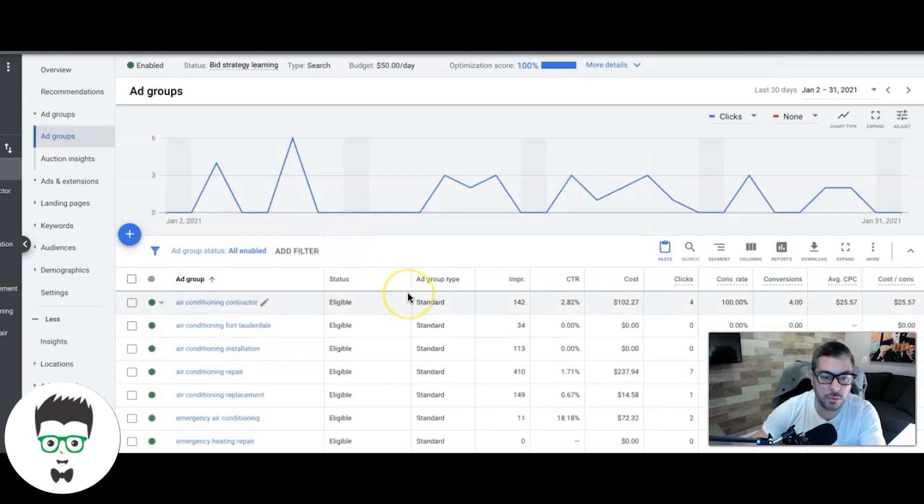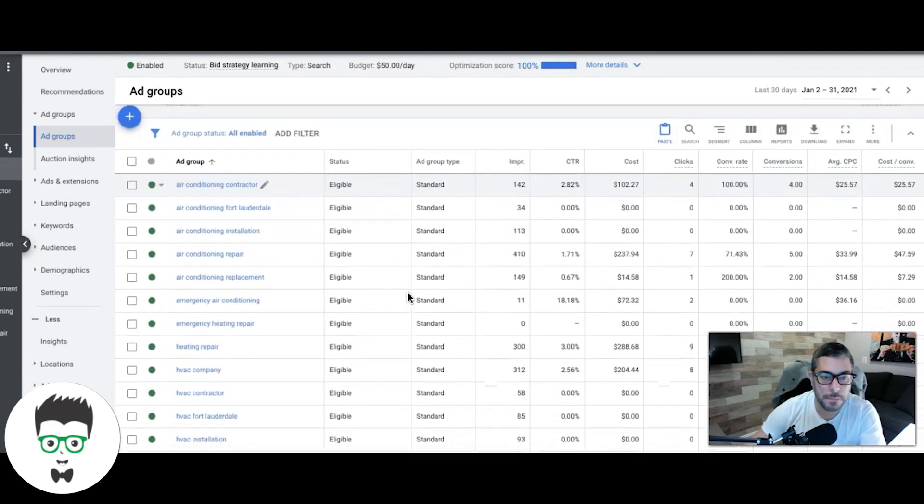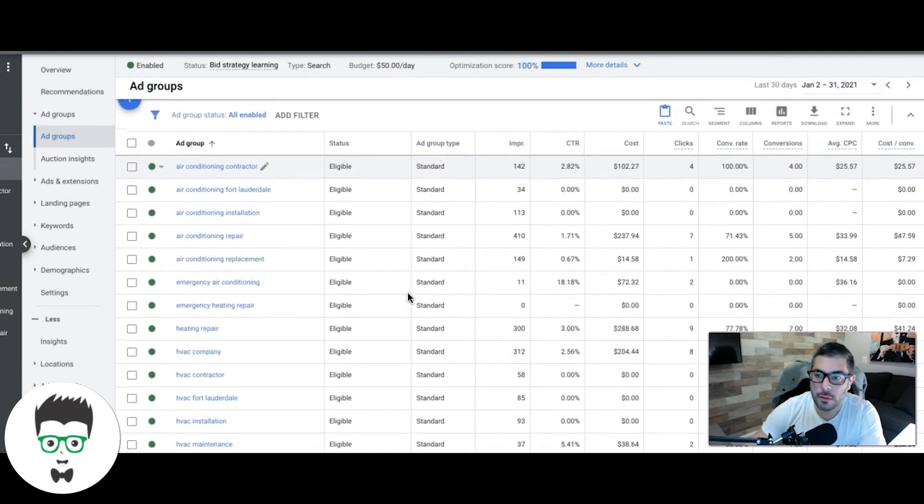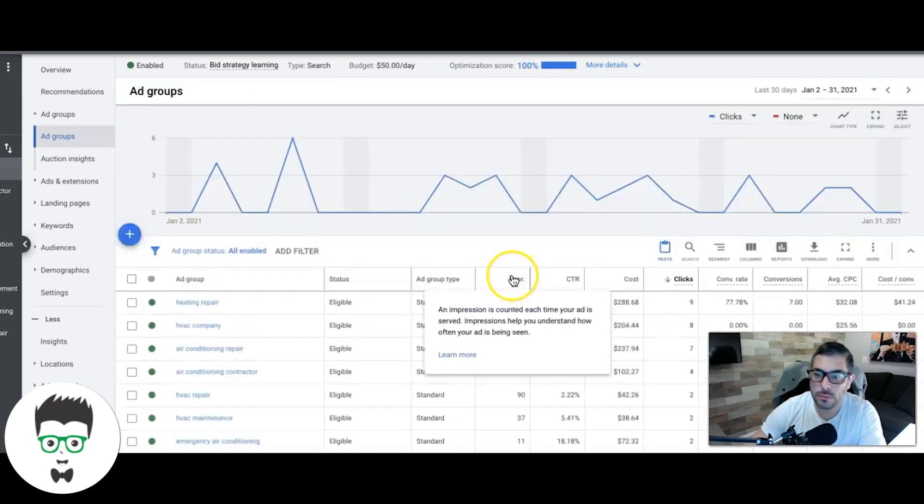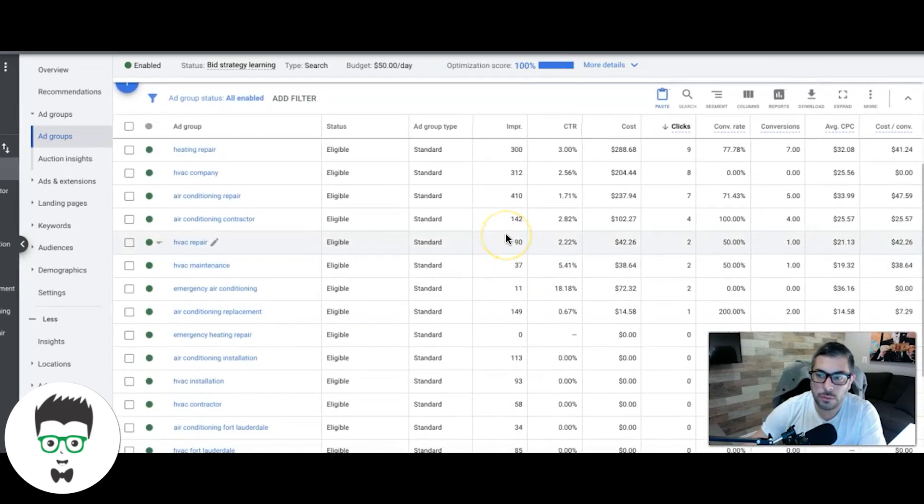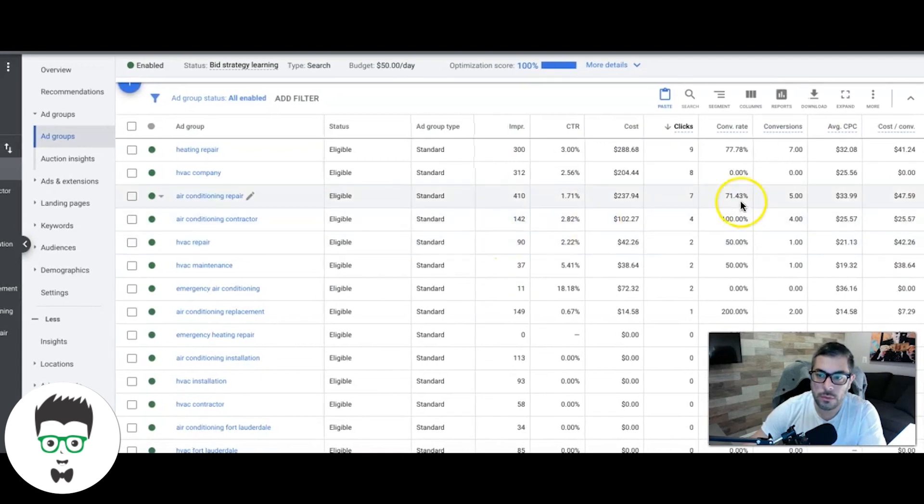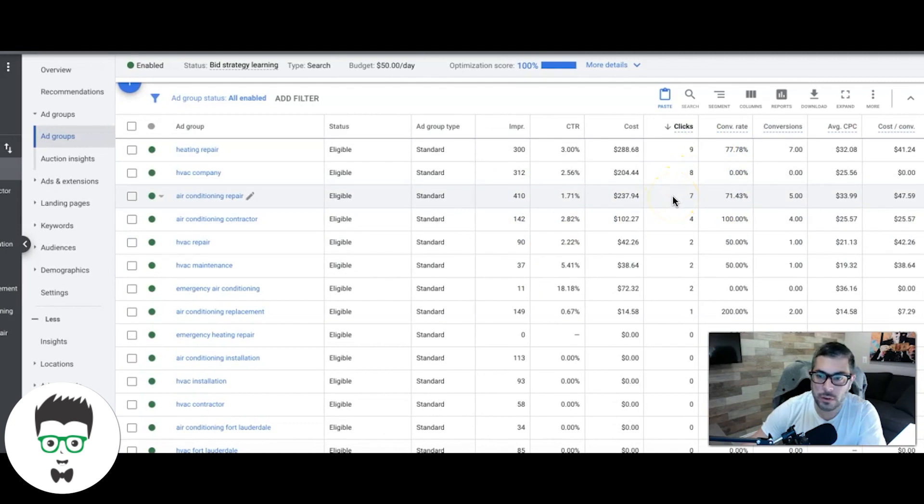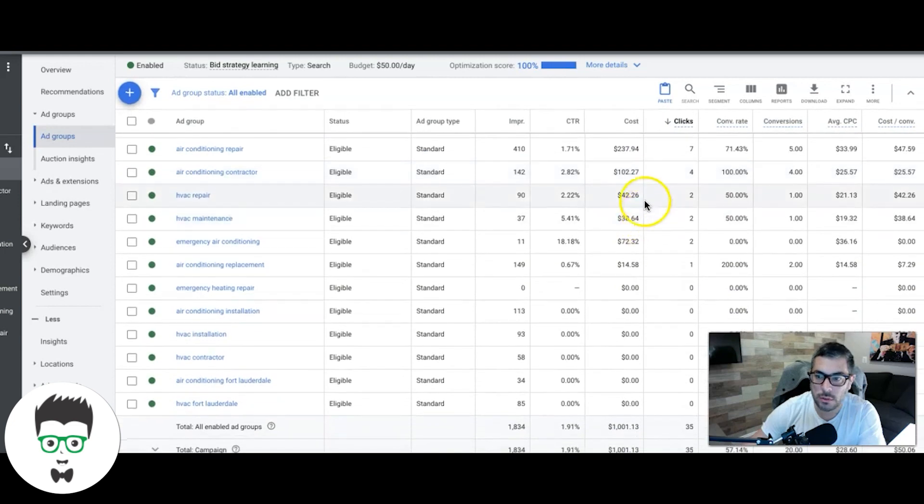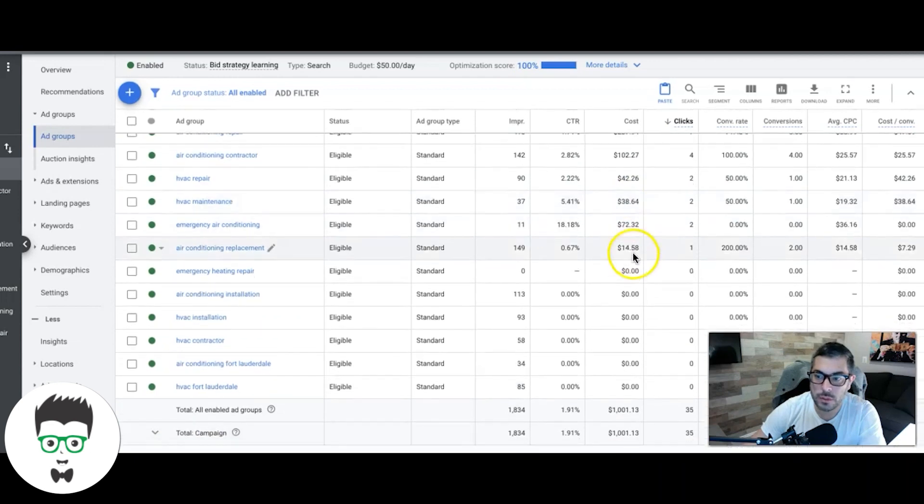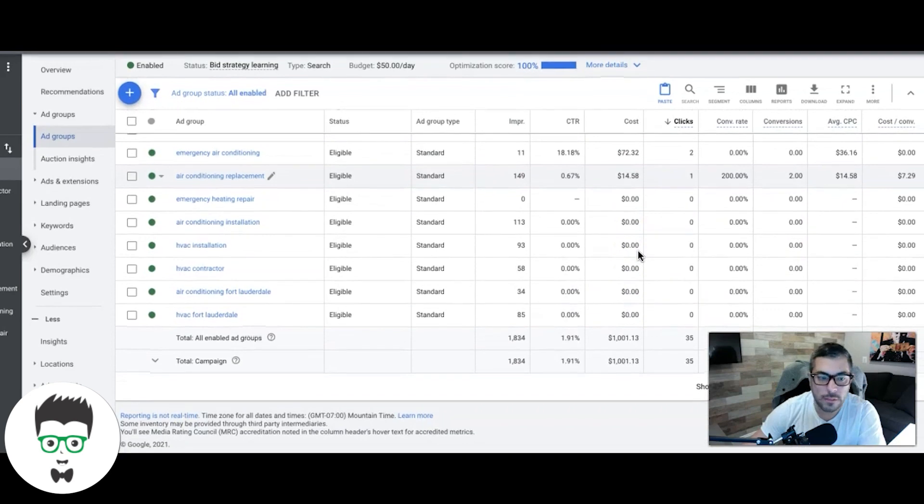If we go into the campaign and kind of see some of the ad groups we're doing here, they're obviously in Florida. You can see that sorted by clicks: nine clicks, seven leads for heating repair; five leads, seven clicks for air conditioning repair; four and four for air conditioning contractor; two clicks, one lead for HVAC repair.